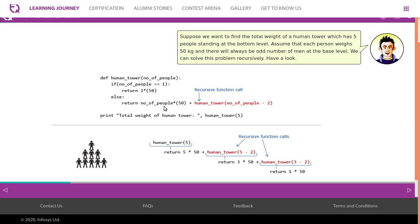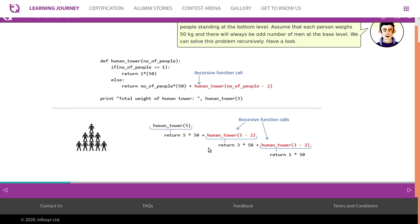Five is passed to the function. It checks: if number_of_people == 1, then return 1 * 50. Otherwise, return number_of_people * 50 plus human_tower(number_of_people - 2). Currently it is five, so: five * 50 is kept aside, then human_tower(3) is called. Three * 50 is kept, then human_tower(1) is called. Since number_of_people == 1, it returns 50. So we get 250 + 150 + 50.